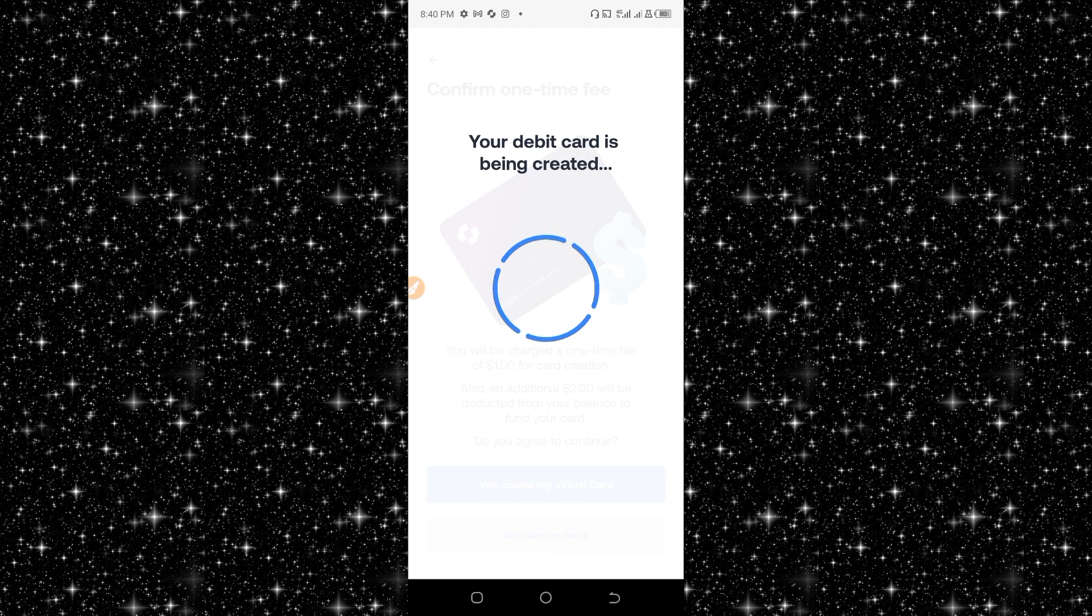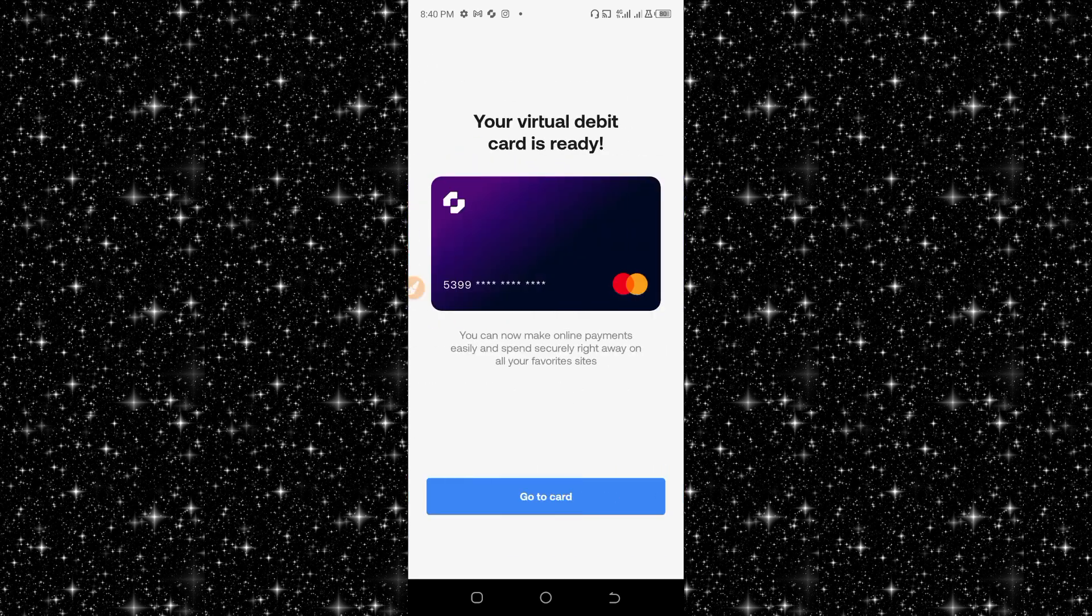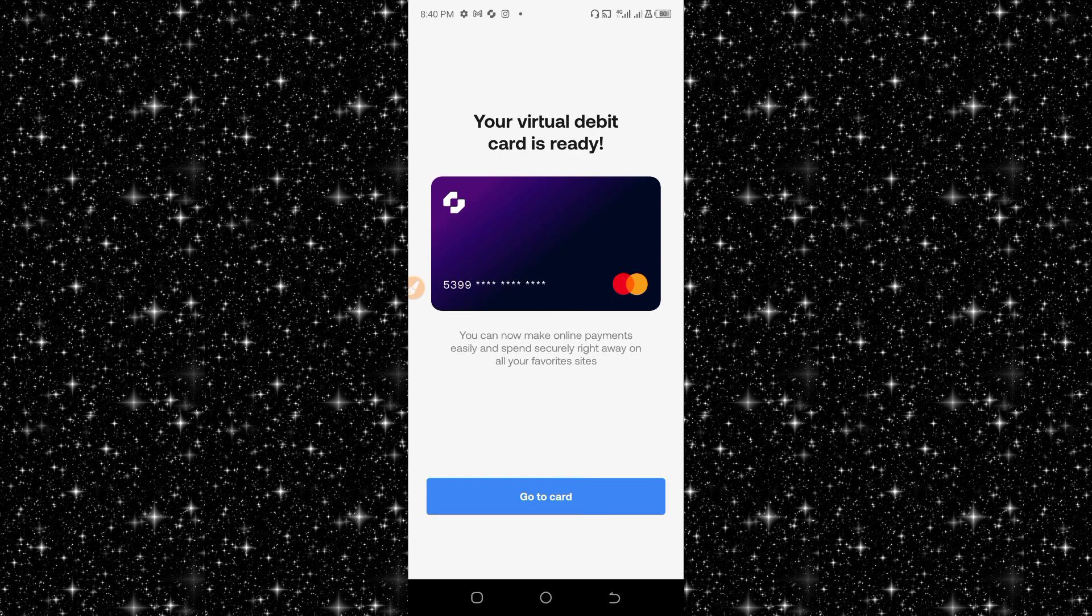Click on 'Yes, get my card'. One dollar is the card creation fee and two dollars will be the minimum balance. Your virtual debit card is ready! Boom, this is it. You can now make online payments easily and spend securely right away on all your favorite sites.